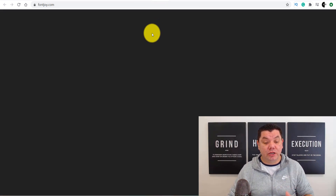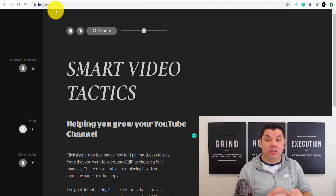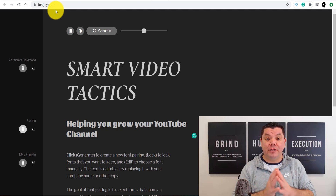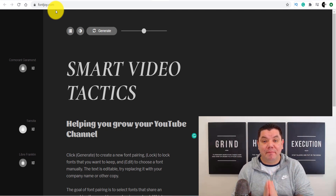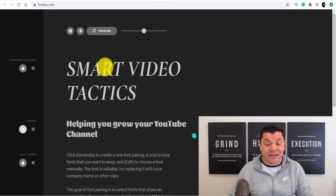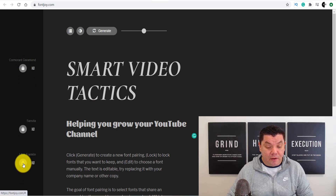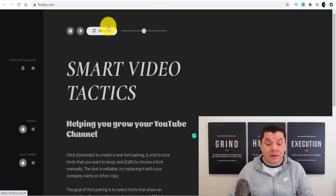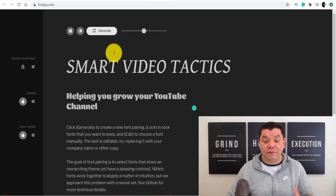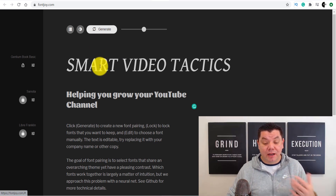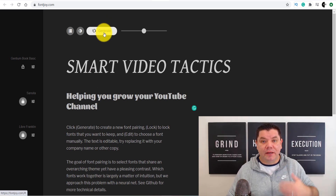The next free tool is called Fontjoy.com. This is a fantastic one that you can use in conjunction with any site you're using to create your thumbnails. Getting free fonts and finding different fonts is not easy, which is why this site is super powerful. When you come over here, you can type in some text — for example 'smart video tactics' — and you've got these lock buttons. You can lock certain fonts and unlock others, then click generate and it will start showing you different font options. When you find a font you want, you can download it and find it on Google to use in your thumbnails, banners, or as an overlay in your videos.